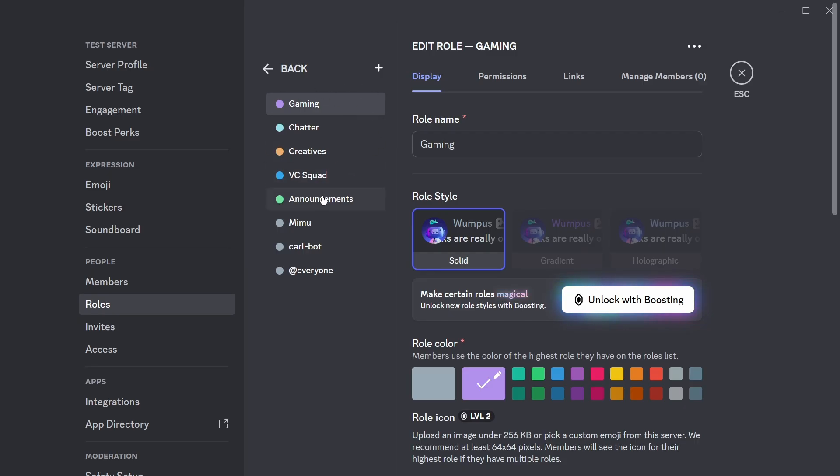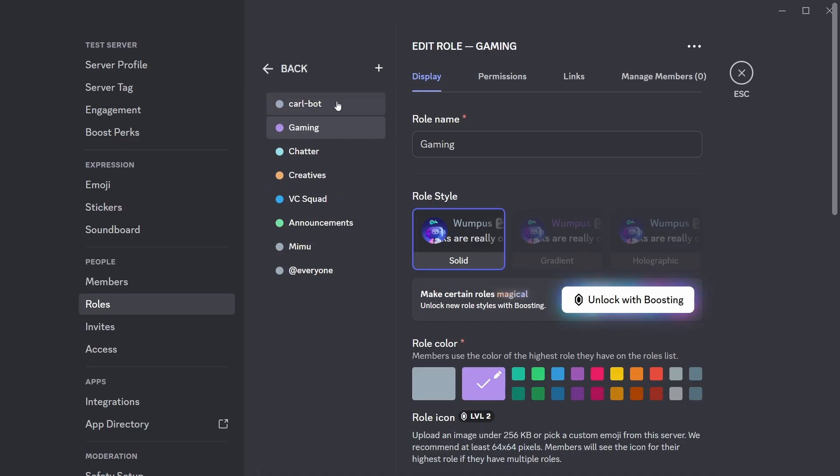And then the next thing that you need to do is you need to find CarlBot, and you need to drag that above all of the roles that you're going to use for reaction roles. After you've done that, you can then go and save changes.